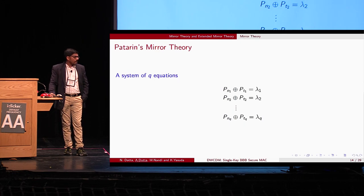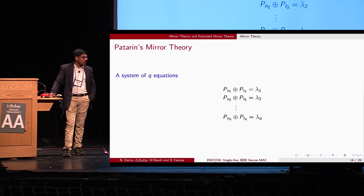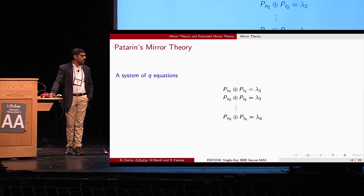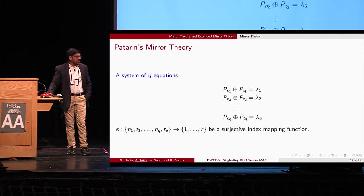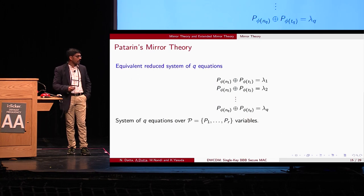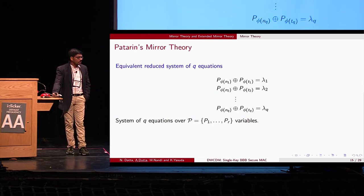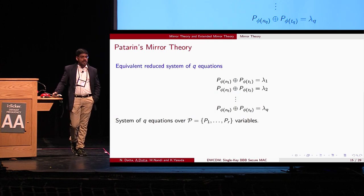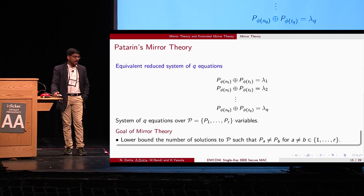Now let's discuss Patarin's mirror theory. Consider a system of q equations: P(n_1) ⊕ P(t_1) = λ_1, P(n_2) ⊕ P(t_2) = λ_2, …, P(n_q) ⊕ P(t_q) = λ_q, where λ values are non-zero. A surjective index mapping function φ maps 2q indices to the set {1, …, r}, reducing the system to r variables. The goal is to lower-bound the number of solutions P such that P(a) ≠ P(b) for all distinct a, b in {1, …, r}. This system can be viewed as a graph, and we focus on two graph types: circles and degenerate graphs.